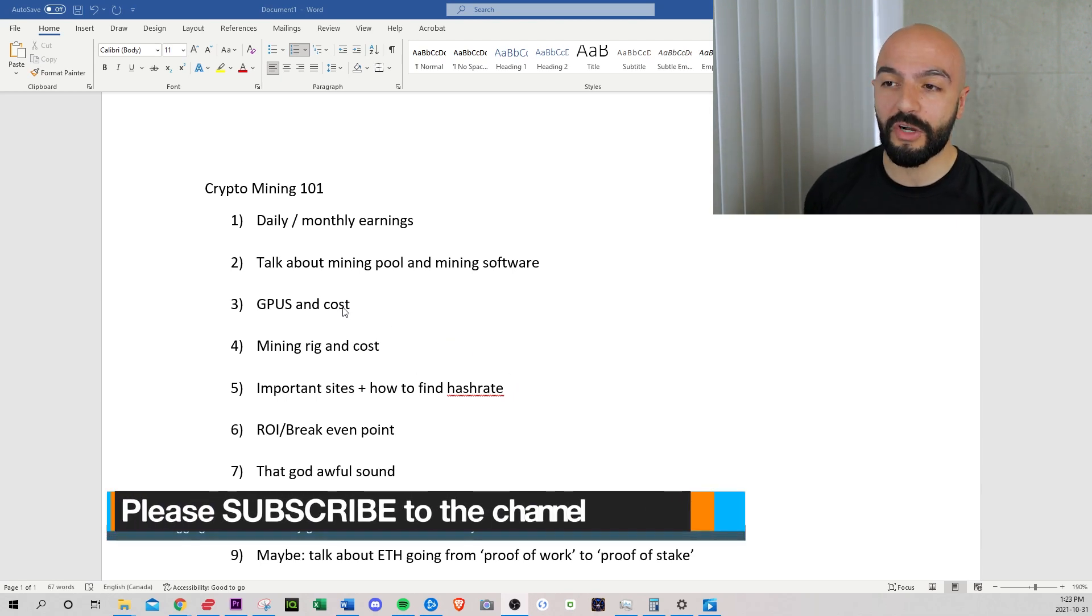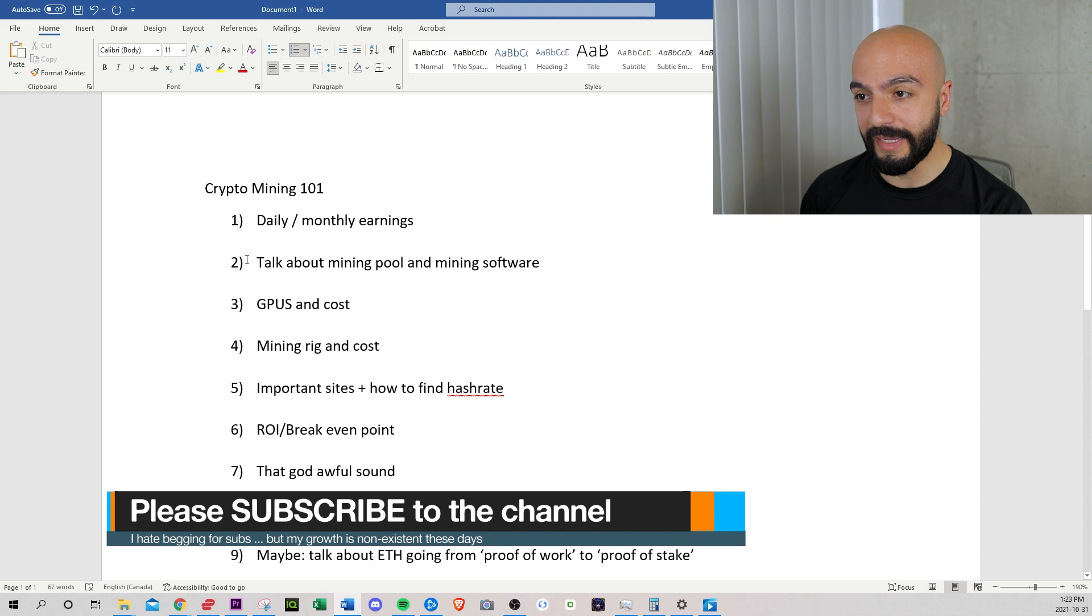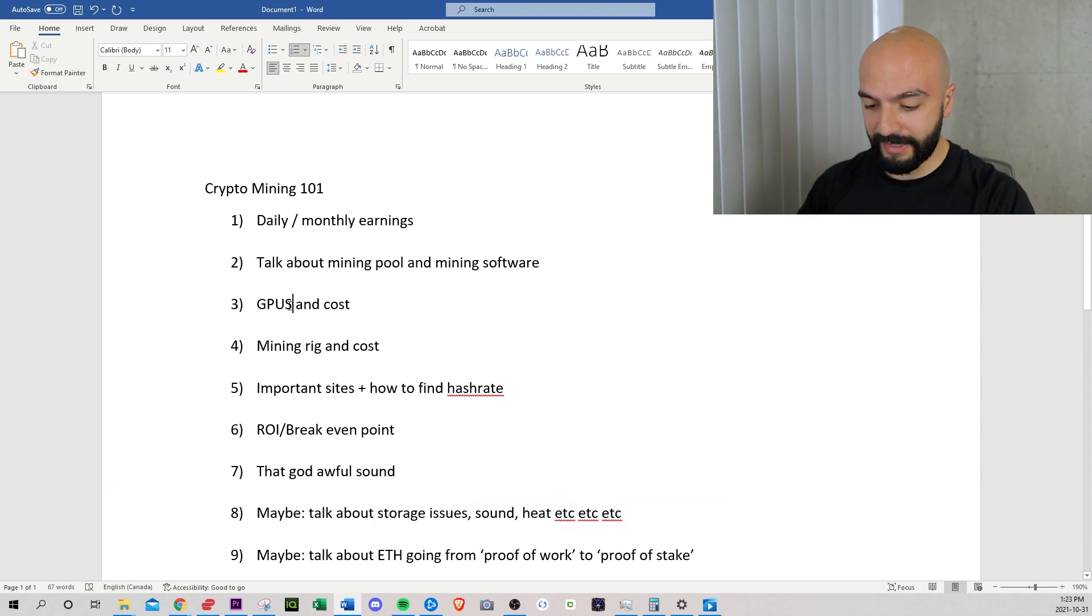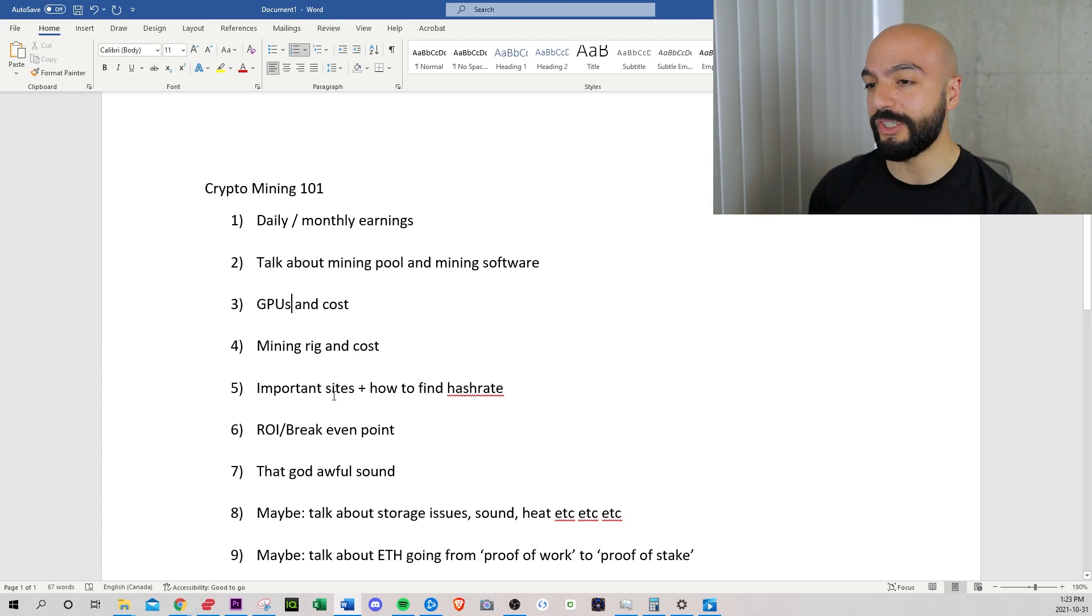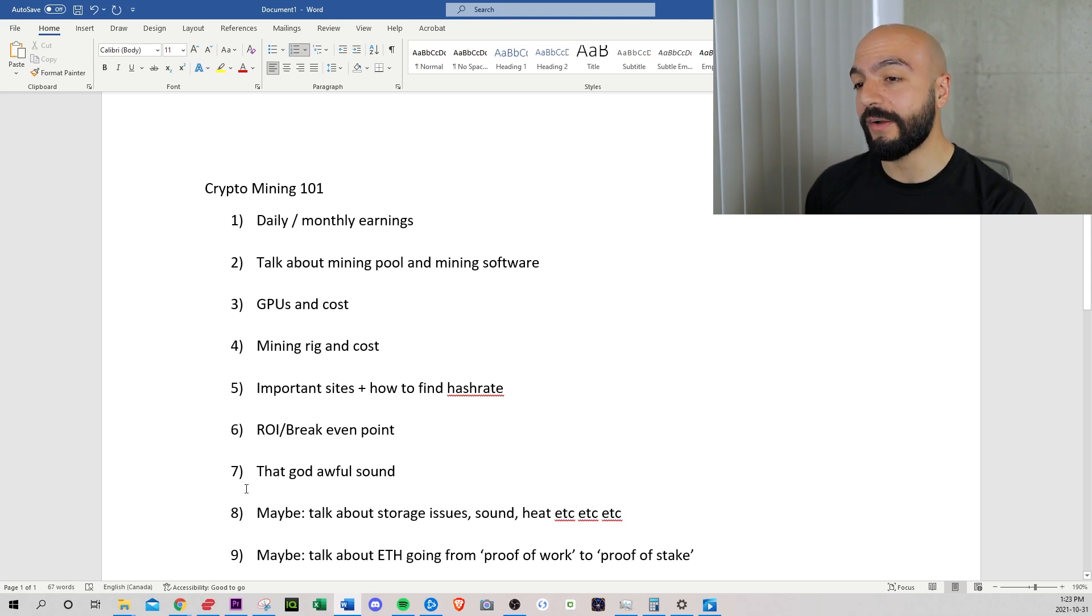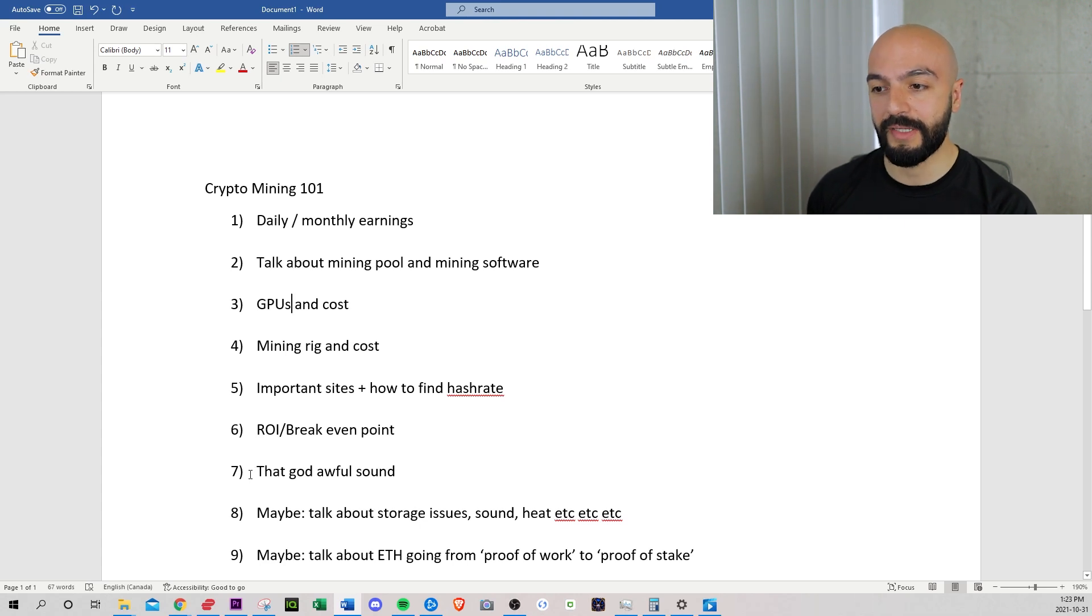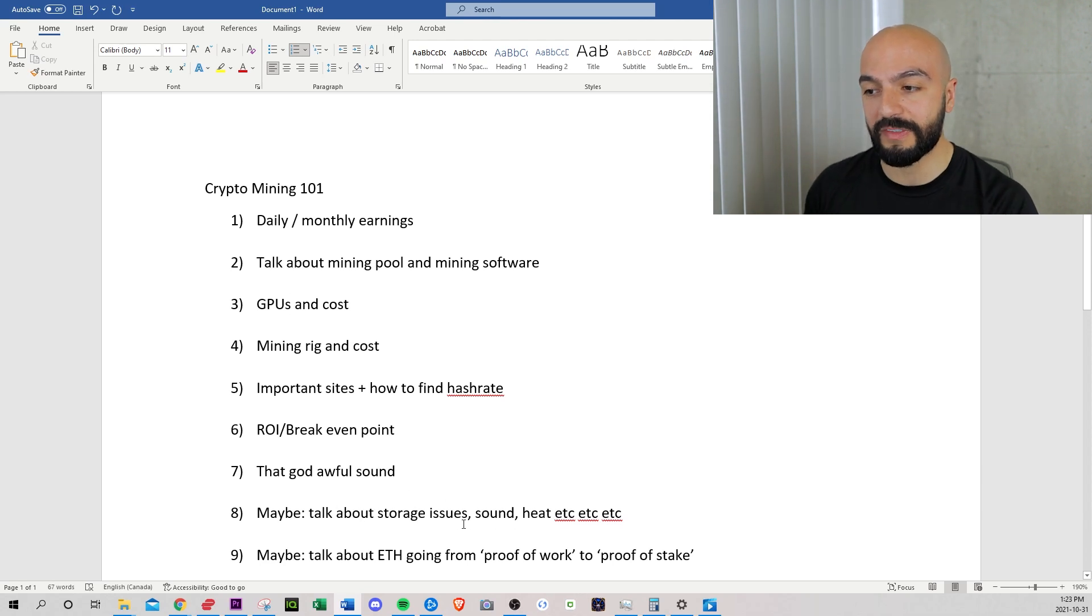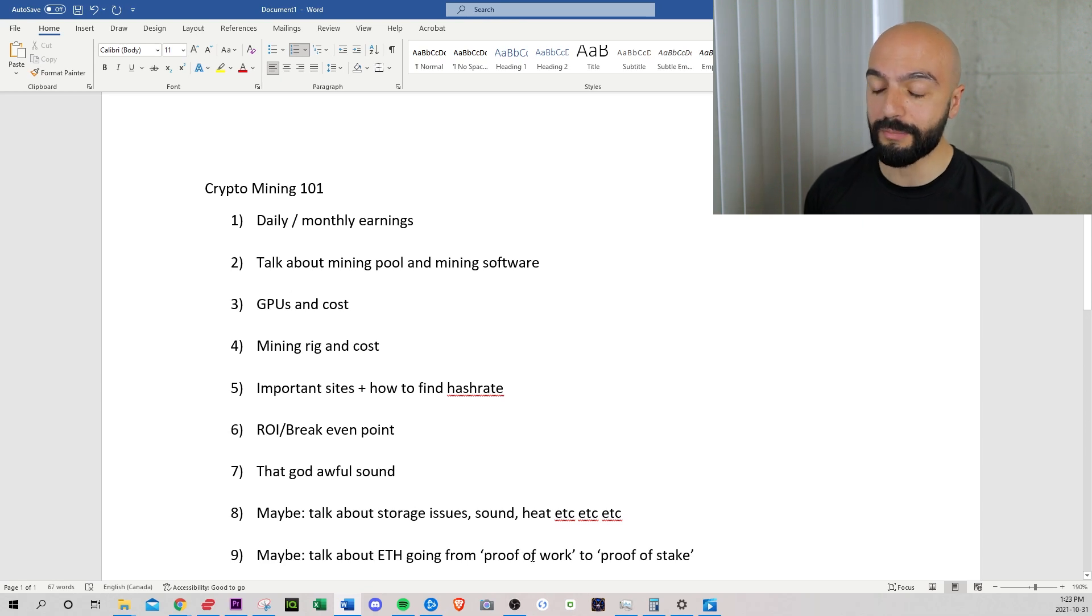So we'll start off talking about my daily earnings, then the mining pool I use and the software, the GPUs I'm using and the cost, the mining rig and the cost, the important sites you should use, my breakeven point or return on investment, that horrible sound of the mining rig. And then if I have time, I'm going to talk about the storage issues, the sound, the heat. And then I'll talk about Ethereum going from proof of work to proof of stake.